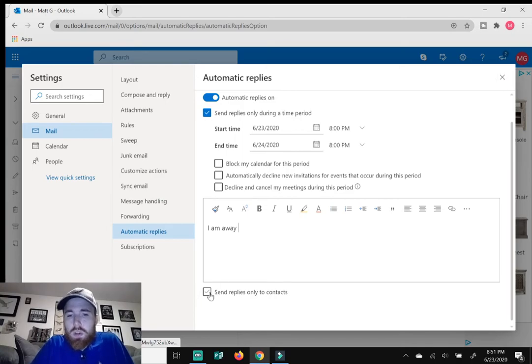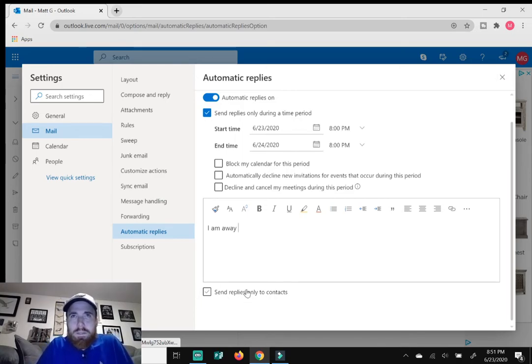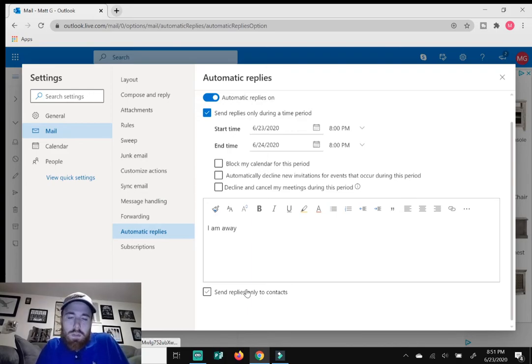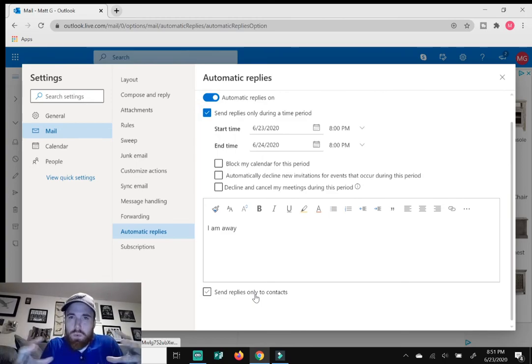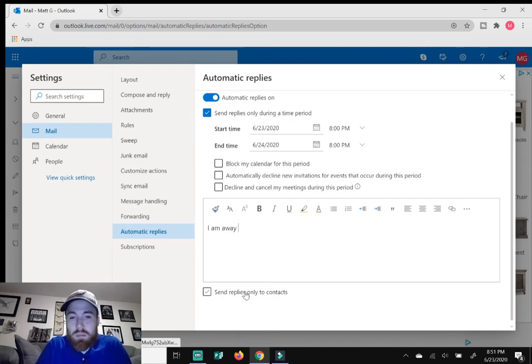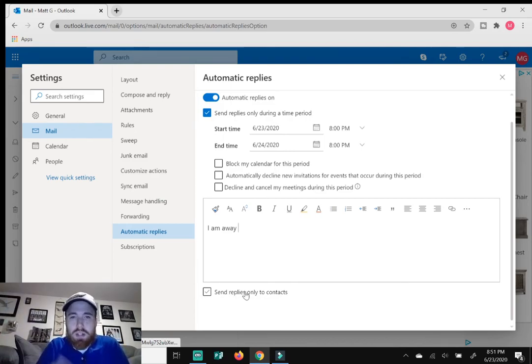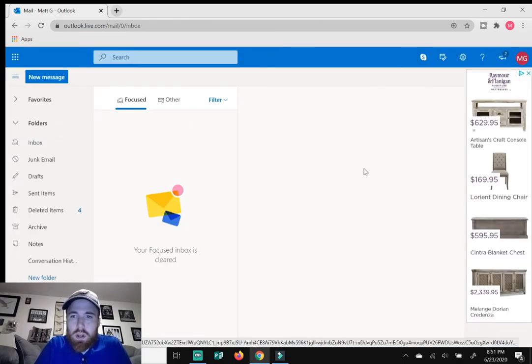You can also tick this box: Send replies only to contacts. Now, if you work for a business, you can just leave this disabled because everyone's in the same organizational unit, so to speak. So I guess this would only be for maybe if you had a personal email and you had a list of contact people. So that would be what that's for.